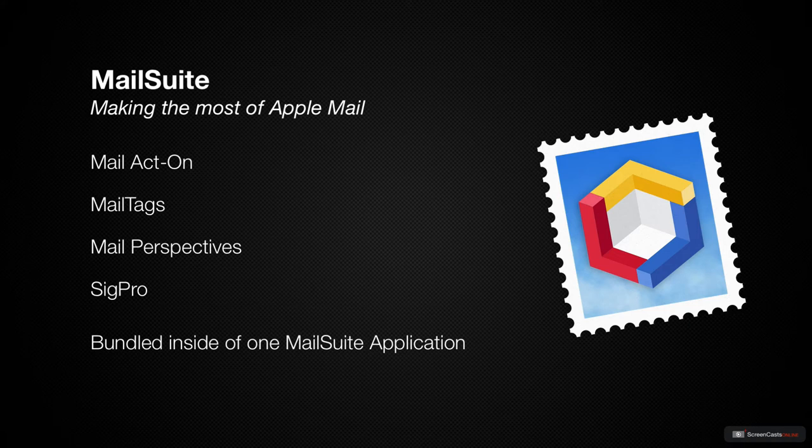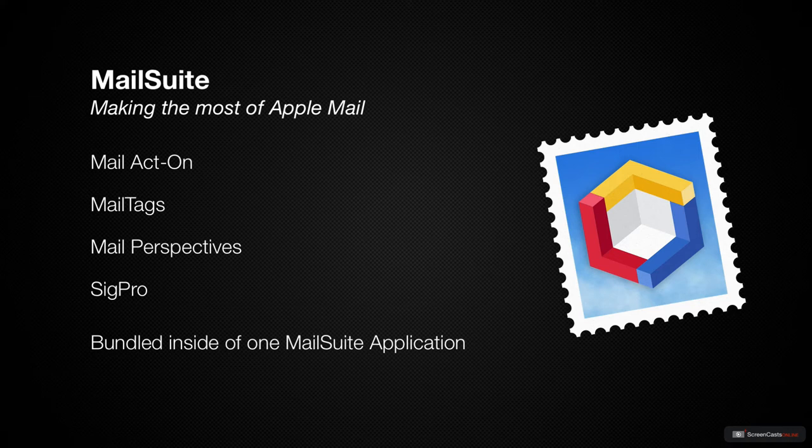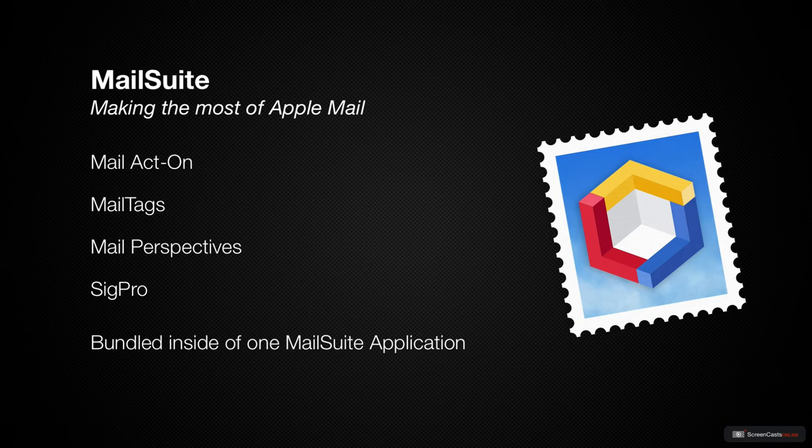In this episode, we're going to take a look at the installation process for MailSuite, which can be a little bit tricky being an Apple Mail plugin with the security features in Mojave. We'll also look at the functionality of each individual component of MailSuite separately. Let's get started.